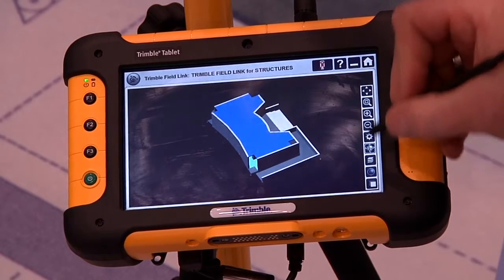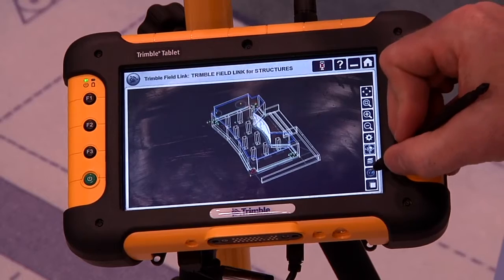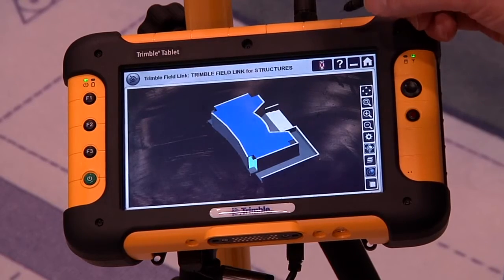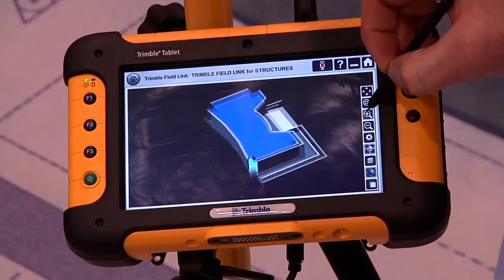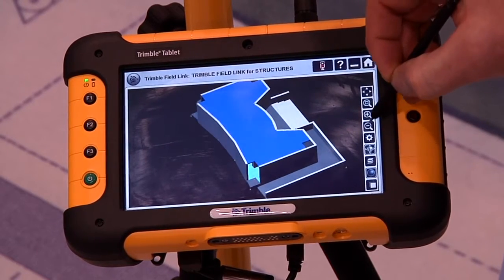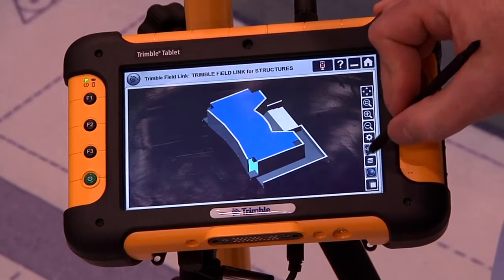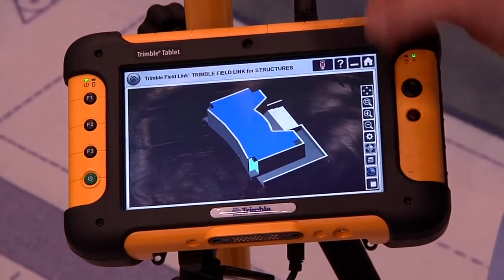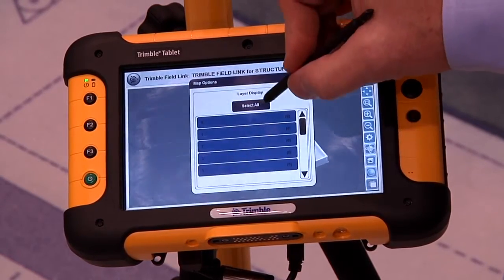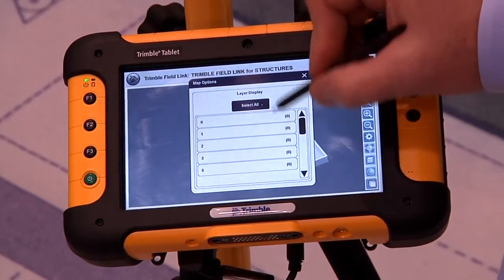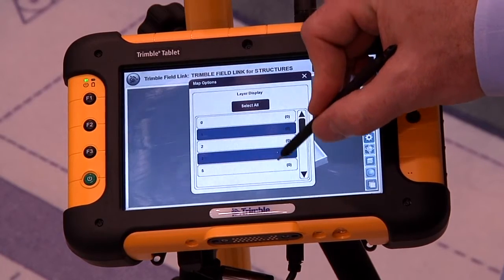We can toggle between shaded and wireframe views. We can also zoom in, zoom out, and we have layer controls that allow us to turn on or turn off different layers to see different portions of the project.